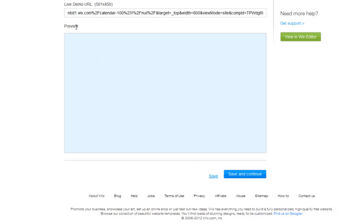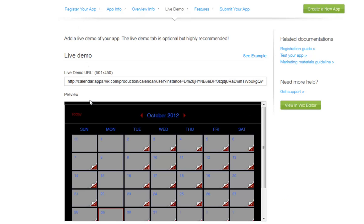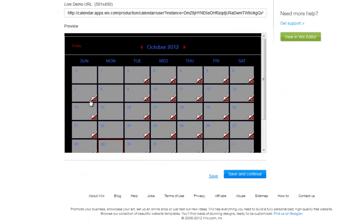And keep in mind, this field is not mandatory. If you choose not to add a working demo of your app, this section will be removed from the App Market window.